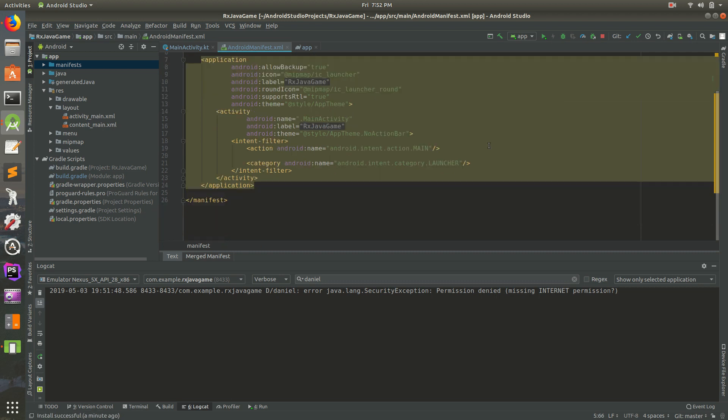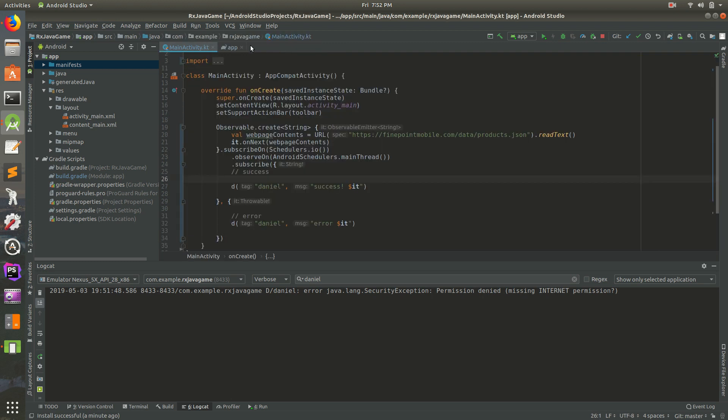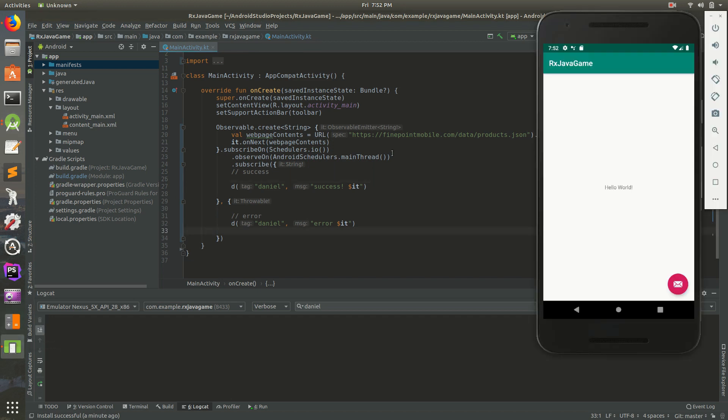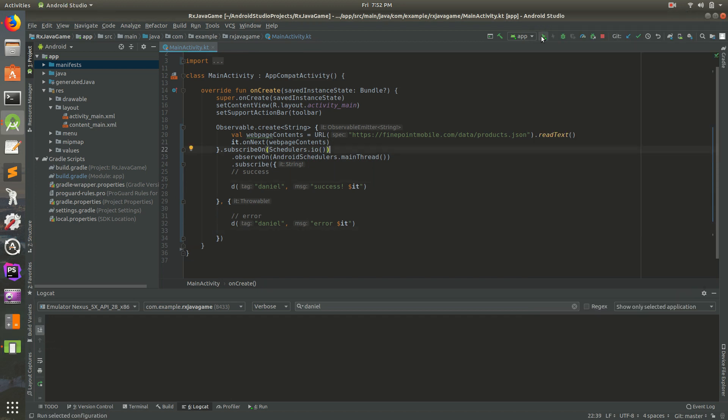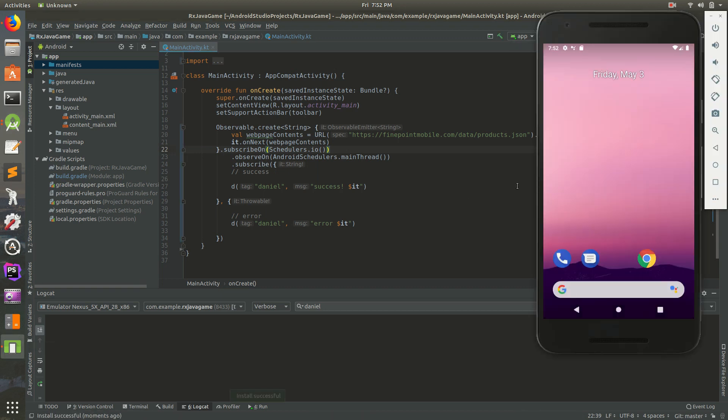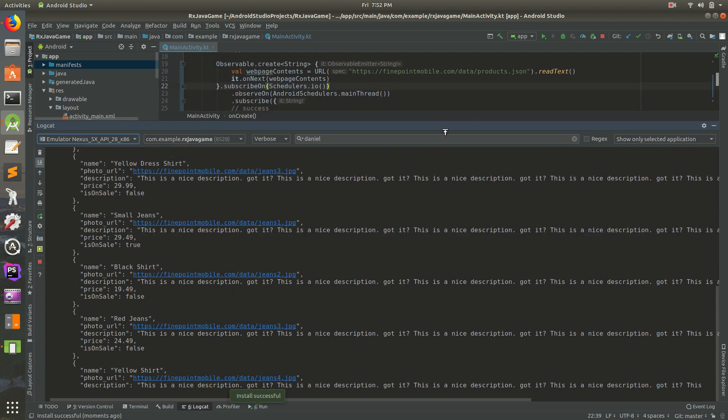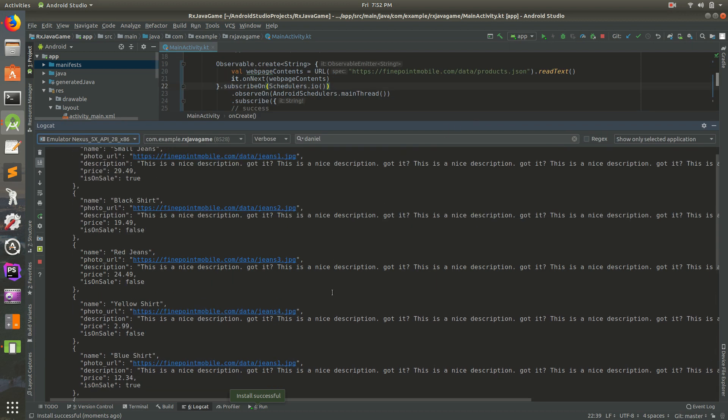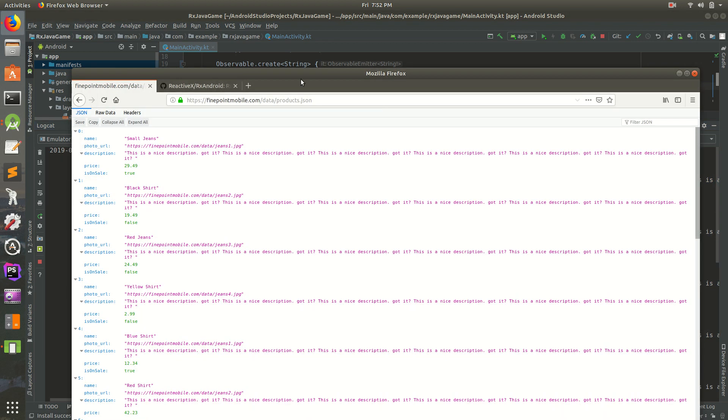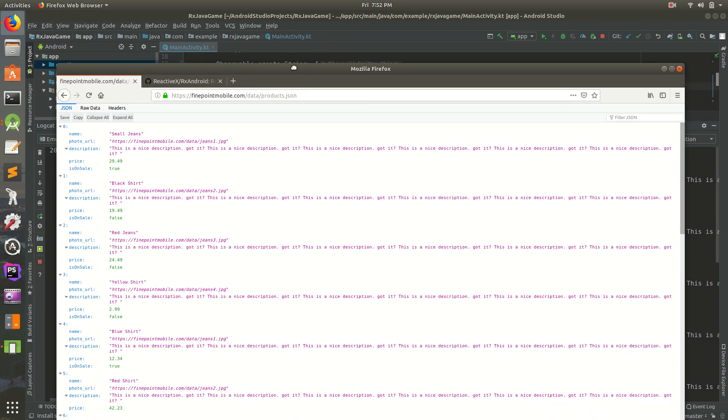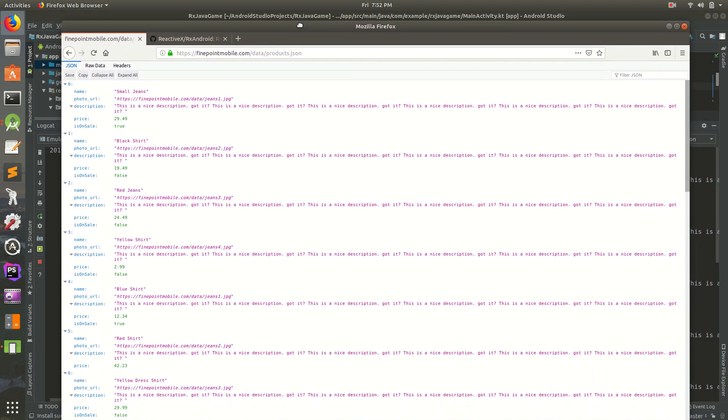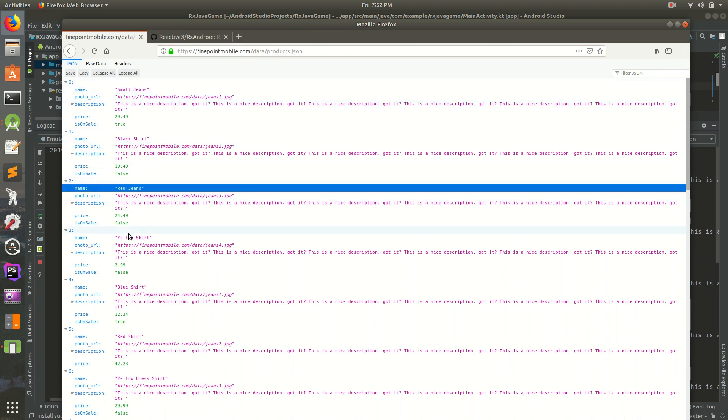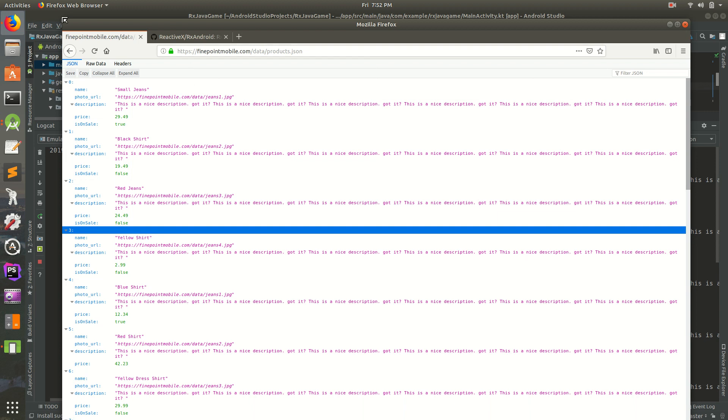So I think this is the last thing we need. I'm going to go ahead and save it. We have our app. So now let's run it and see what happens. So it didn't crash. And if we look at our log cat, we get Daniel success. And here's all of our JSON. If I were to go back to our URL here, we can see we have small jeans, black shirt, red jeans, yellow shirt.